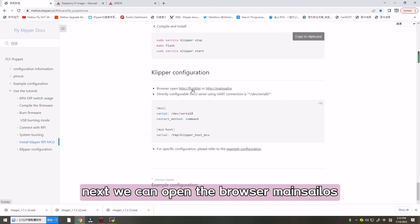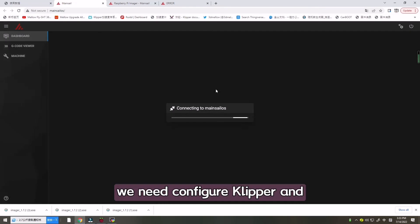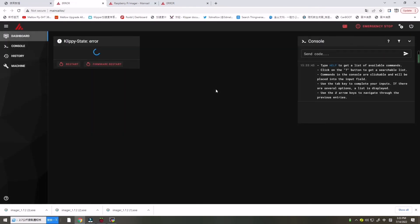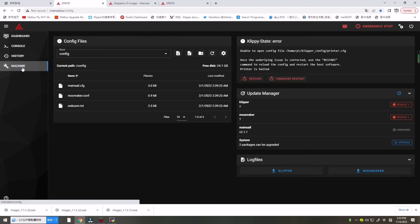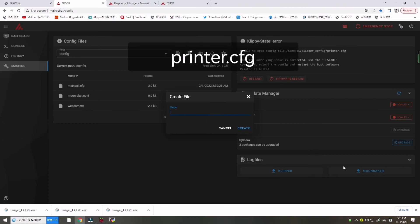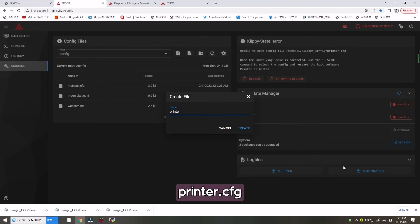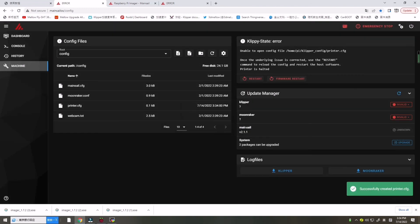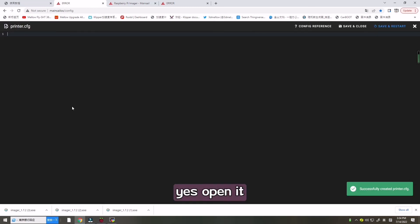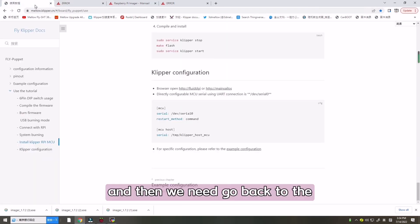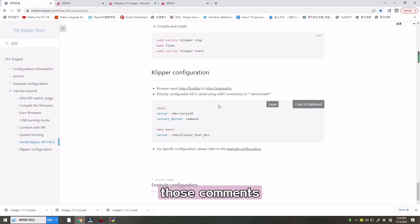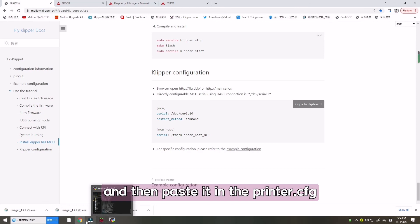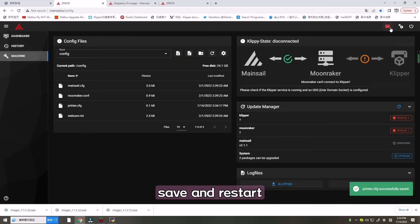Next we can open the browser Mainsail. We need to configure Clipper and we need to create a new printer.cfg. Create, open it, and then we need to go back to the website and copy those comments and paste it in the printer.cfg. Save and restart.